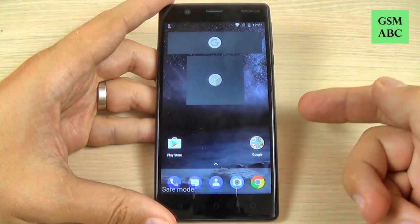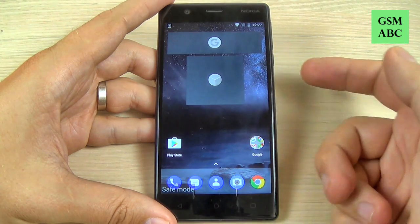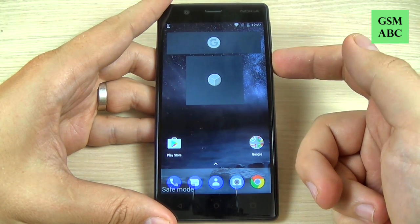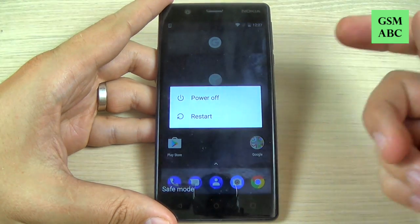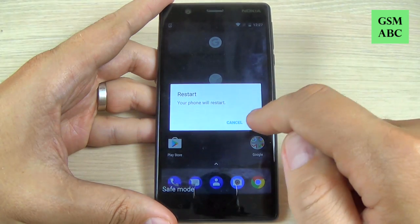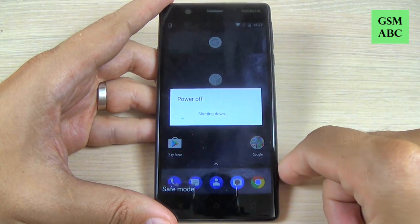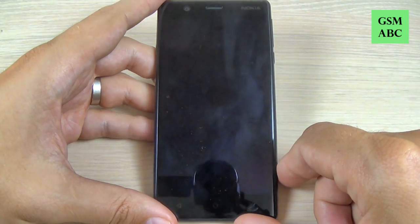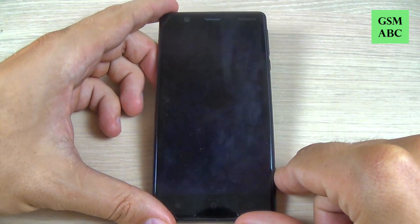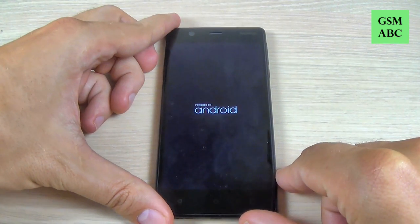To disable safe mode it is very easy. Just hit the power button again, hit Restart, then hit OK, and wait until your phone restarts.